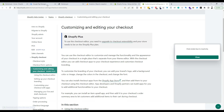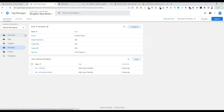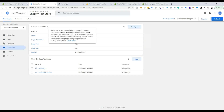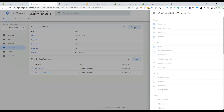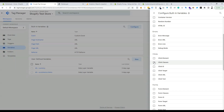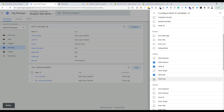First, we need to go to Google Tag Manager and navigate to the Variables section. We have to add some built-in variables, so click on the Configure button. Then we need to choose: Click Classes, Click ID, Click URL, and Click Text.